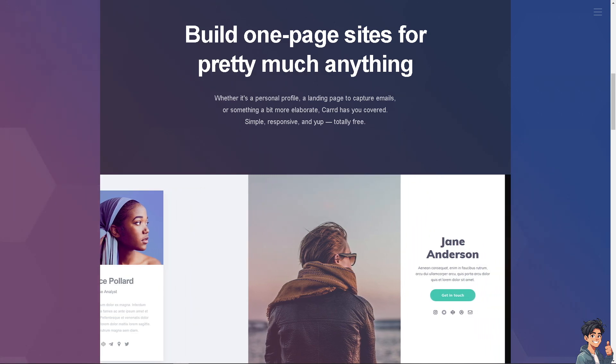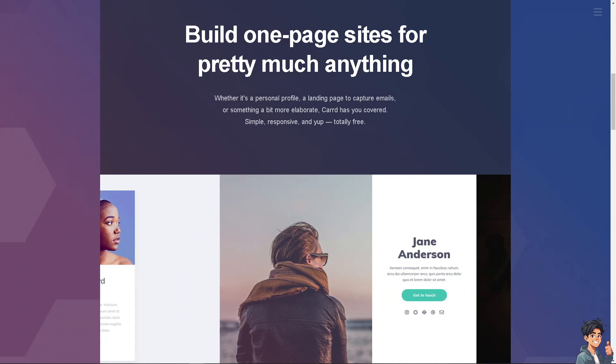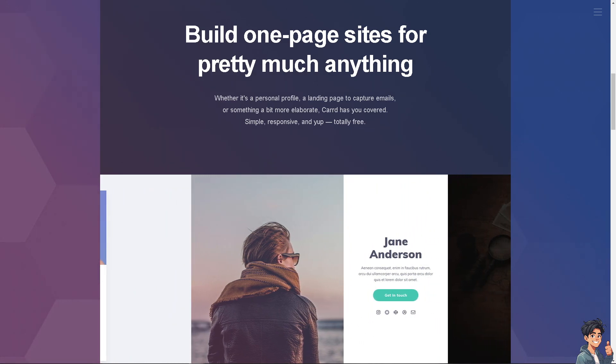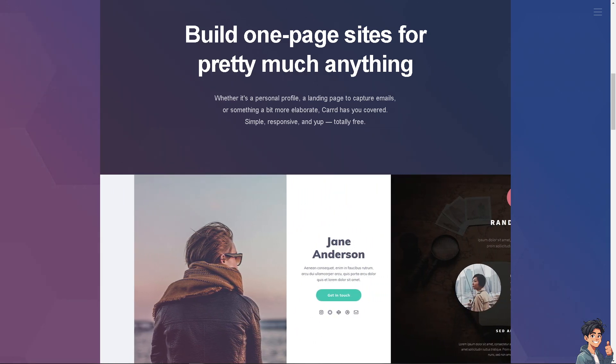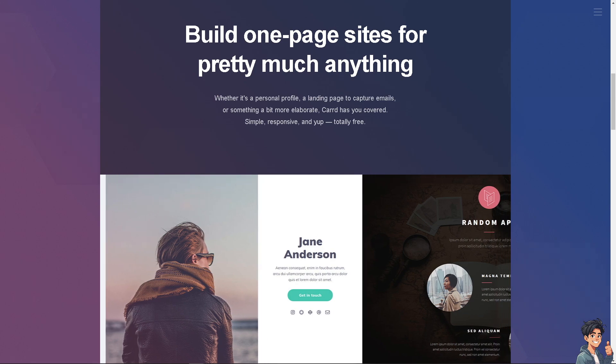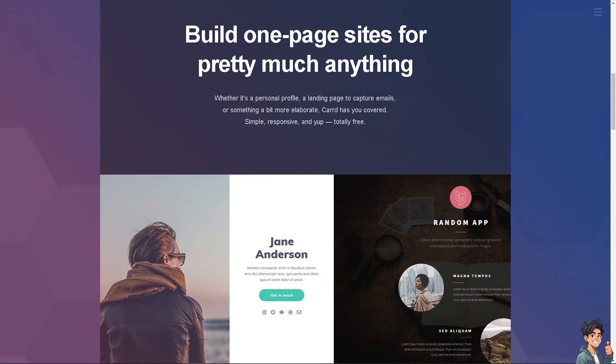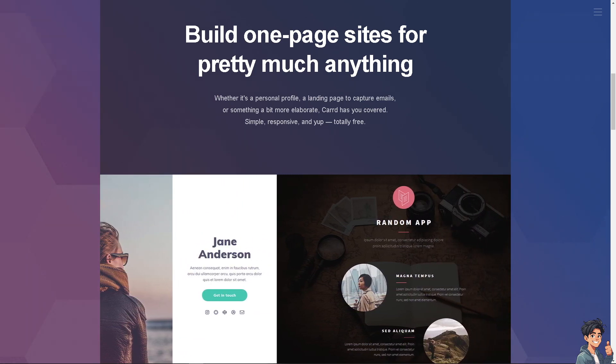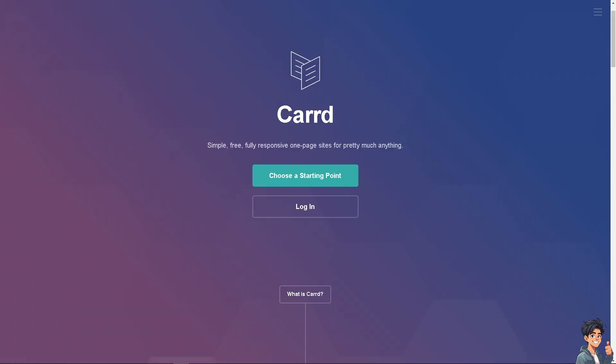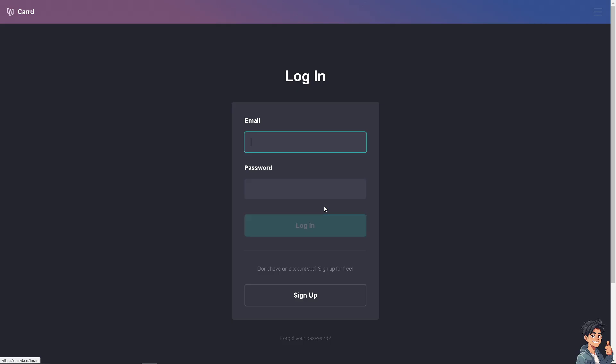Welcome back to Andy's Guides. In today's video, we're going to show you how to add audio to your Card website. Let's begin. The first thing you need to do is log in using your credentials.